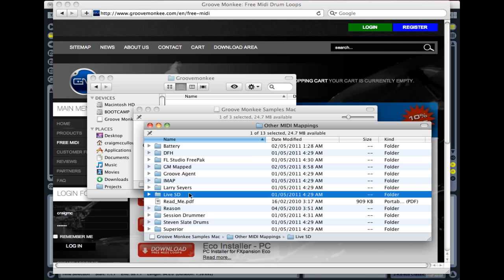Even though it's for the Session Drums technically, it will work with most of the other drum racks as well. It's just what you might find, as we'll see in a moment, that some of the drum racks don't have as many sounds loaded into them as the Session Drums do.